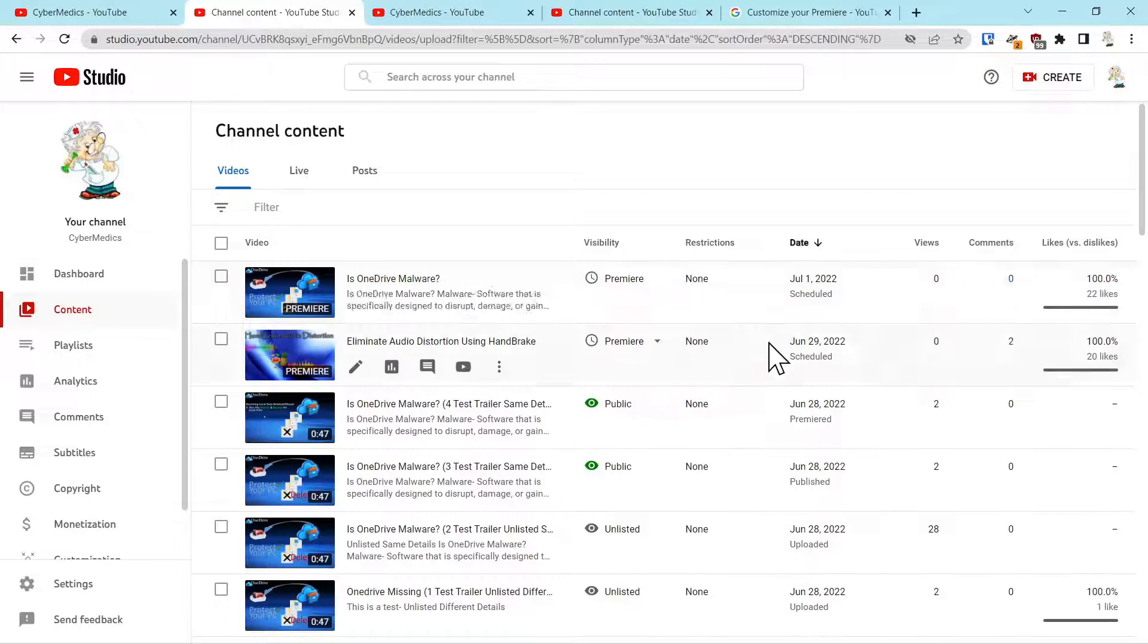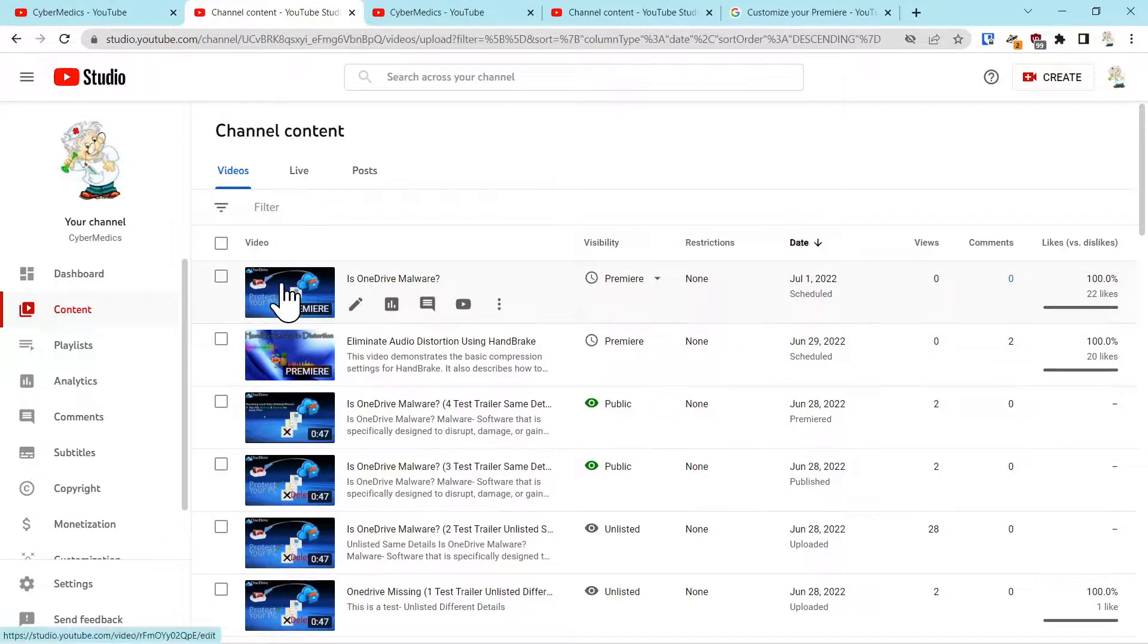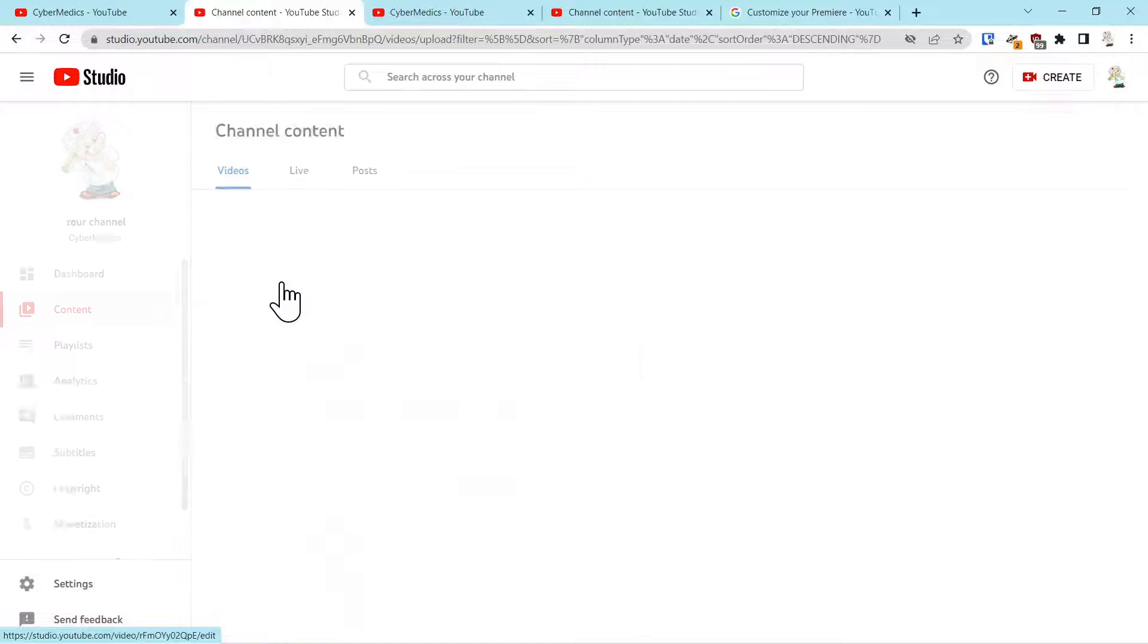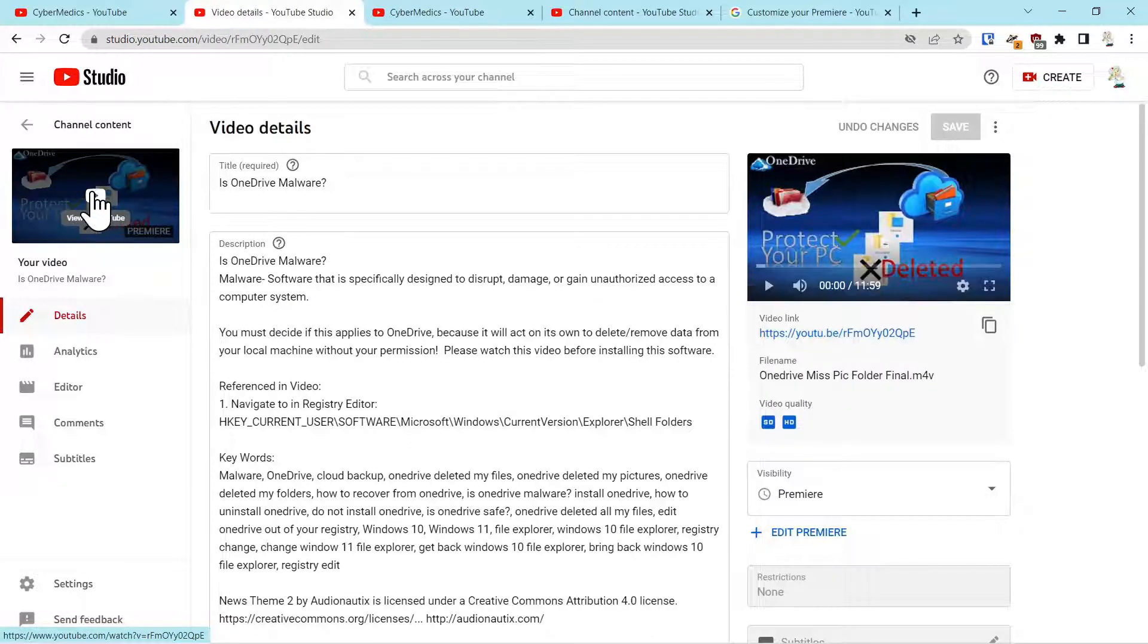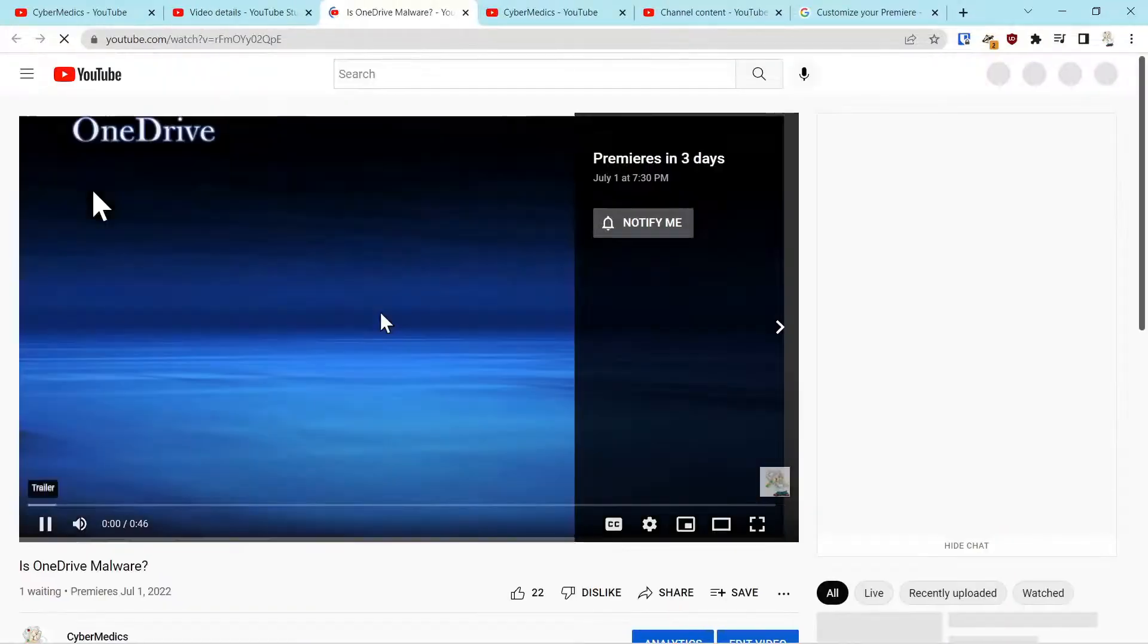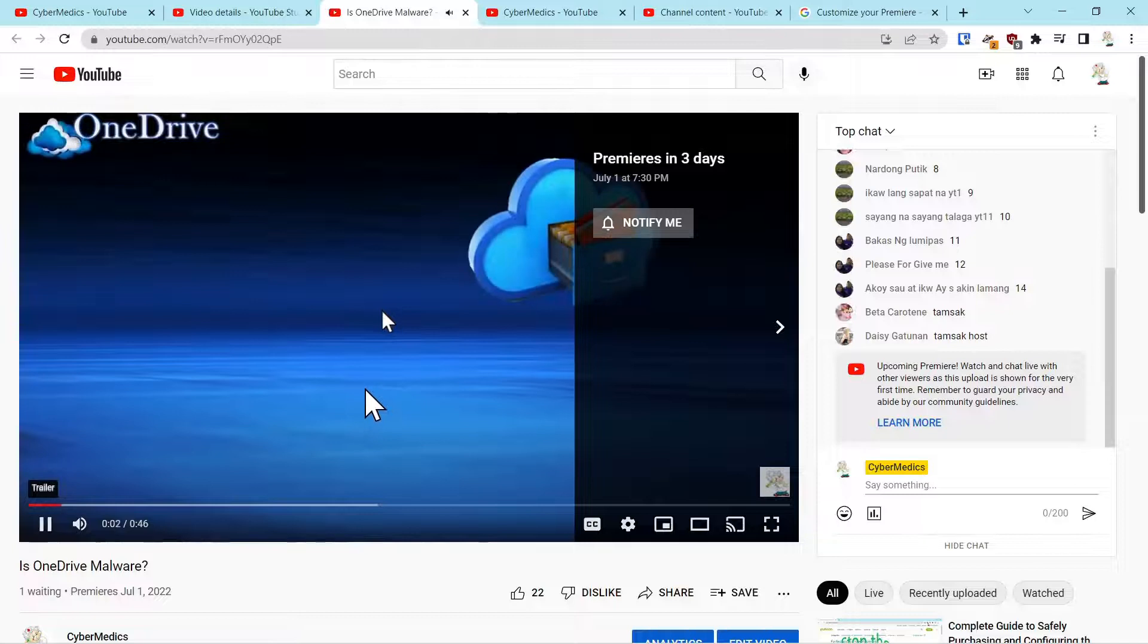All right, so now that we've added that trailer, I kind of want to walk you through that. So we'll go to this premiere video and we'll click on play. And that concludes our video demonstration of OneDrive.